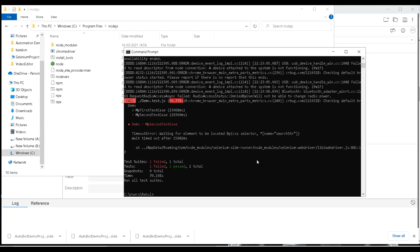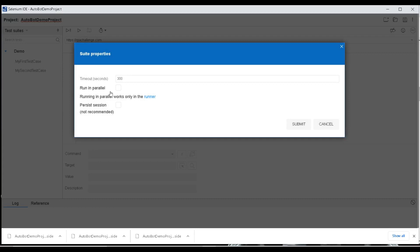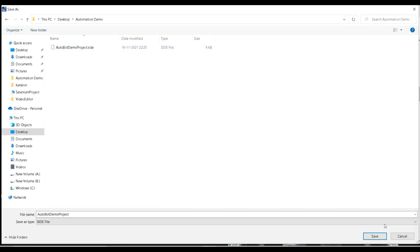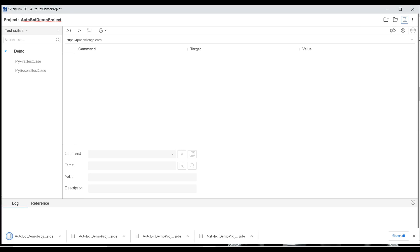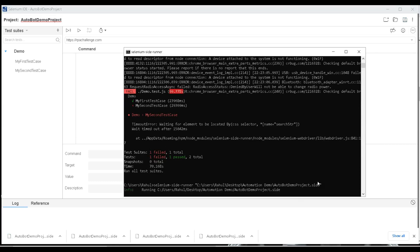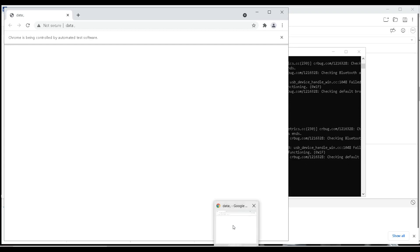Let me show you how to execute in parallel. Go to the test suite, click the three dots, go to Settings, and choose 'Run in Parallel'. Note that parallel execution works only when using the runner — it won't work from within the IDE directly. Save the project again to Desktop automation demo, then execute 'automation demo project.side'. Now execution should happen in parallel, opening two browsers simultaneously.